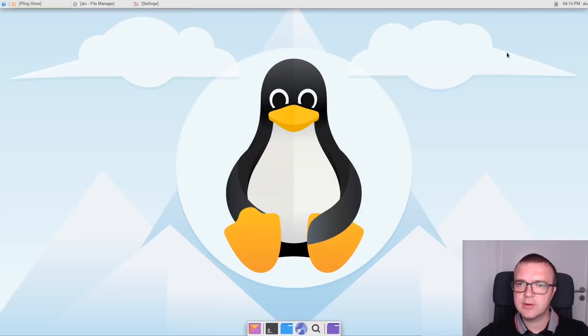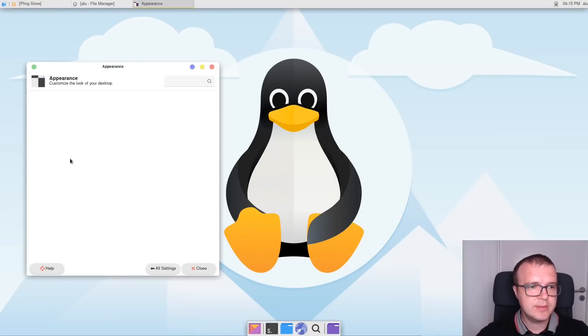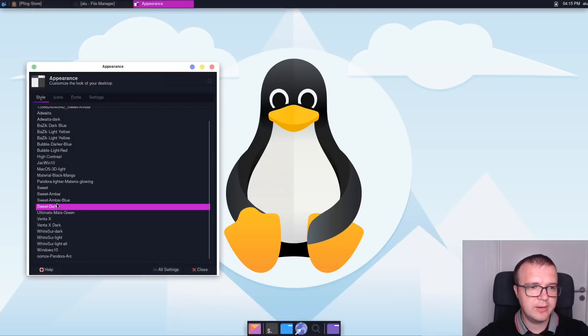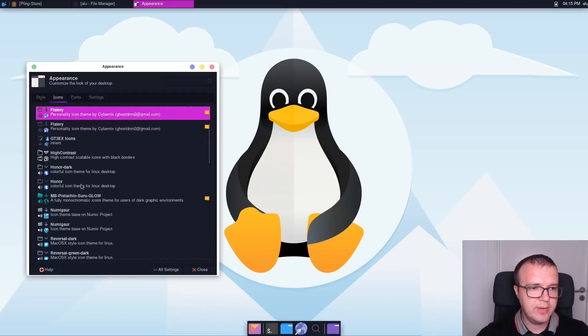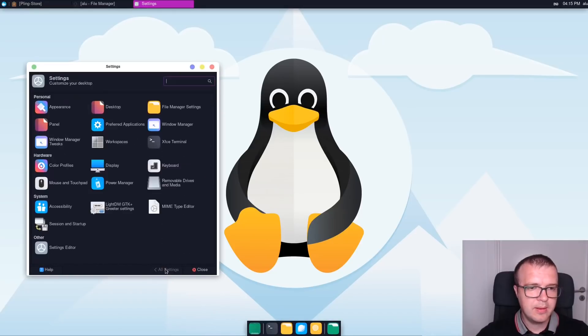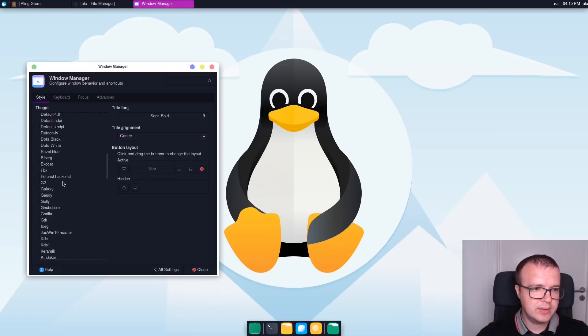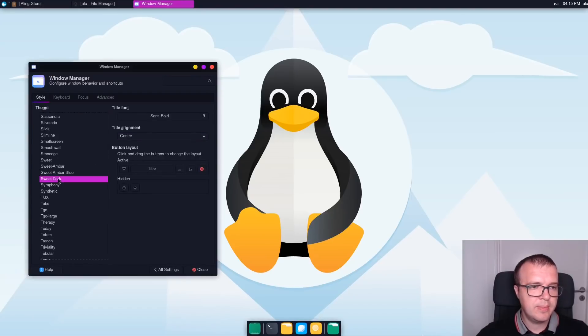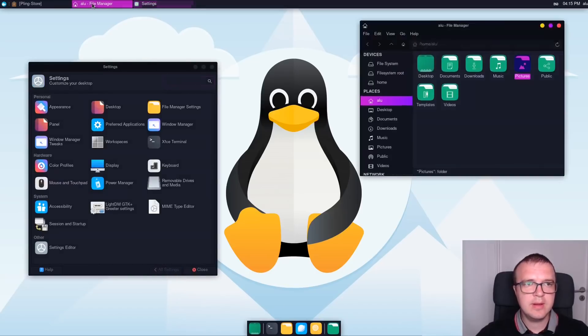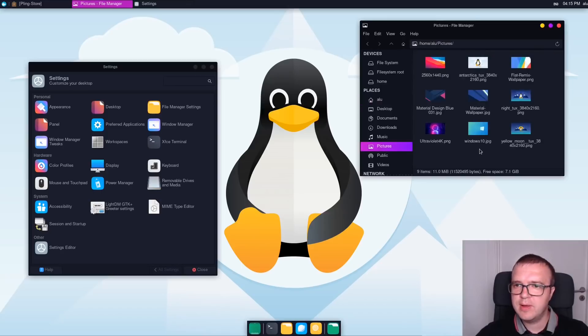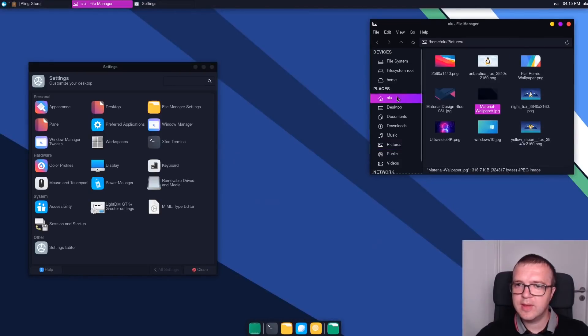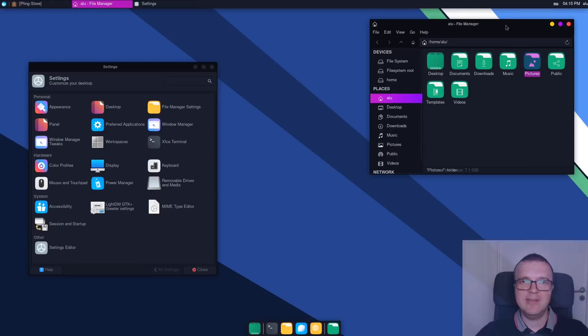Next, let's go to the settings. Appearance. And here we need to select sweet dark. Then we go to icons and select reversal green dark. And finally, in the window manager, we also need to select the same sweet theme. This is the dark theme. And we can also supplement it with the corresponding wallpaper. And for this theme, I will use this material wallpaper. Here it is, sweet dark theme for XFCE.